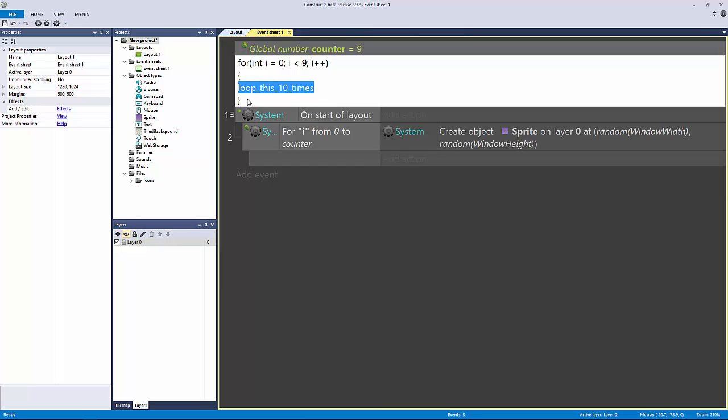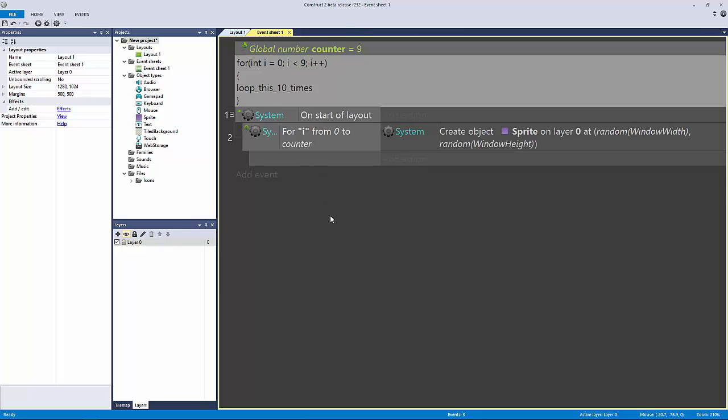Every single time it finishes between here and here, it's going to add one and then run it again until its termination, until i is greater than nine, so until i equals 10. That's the whole point.